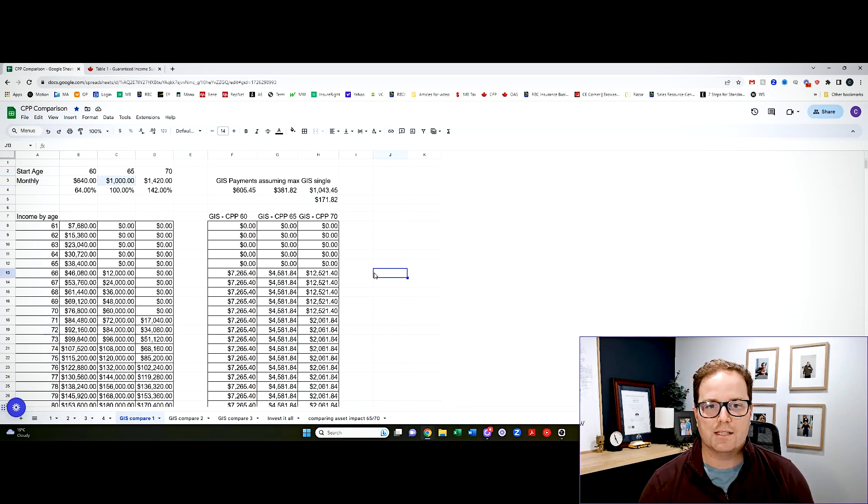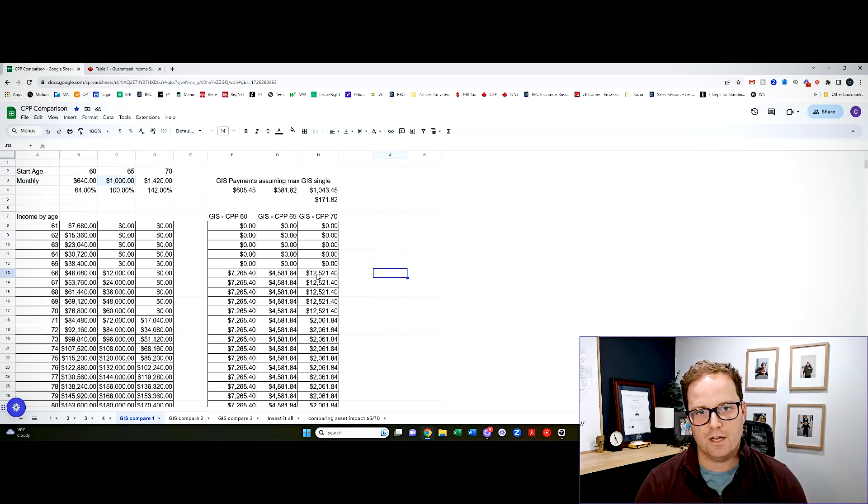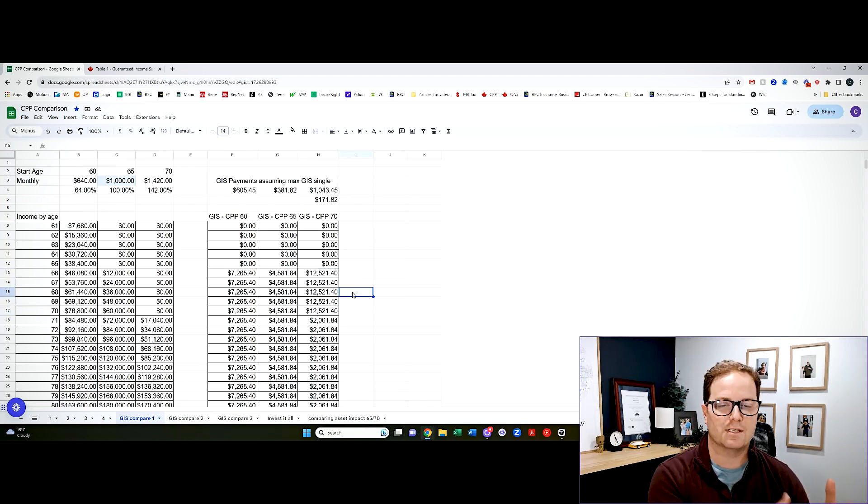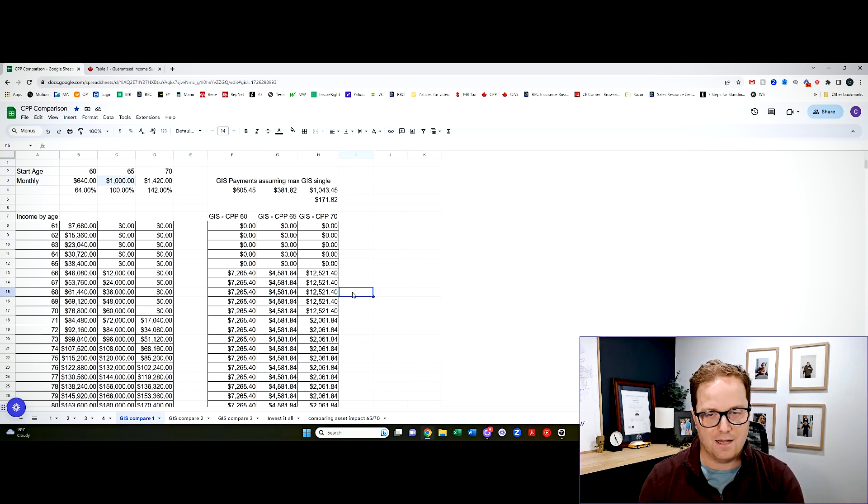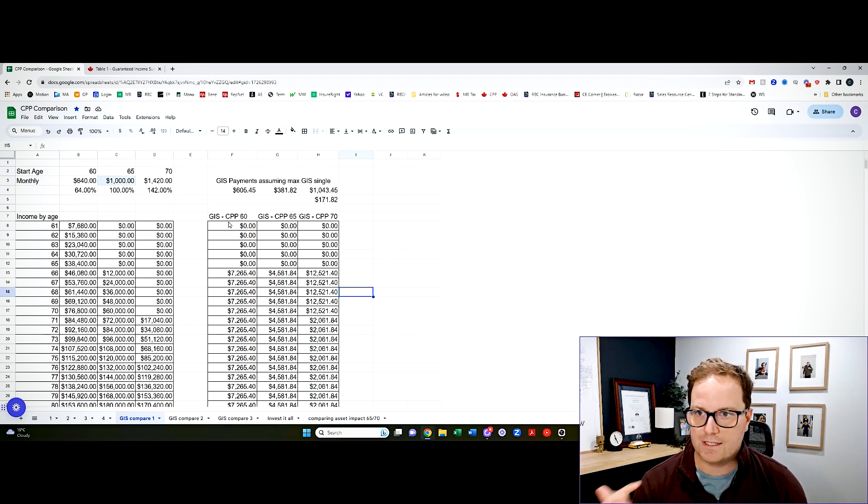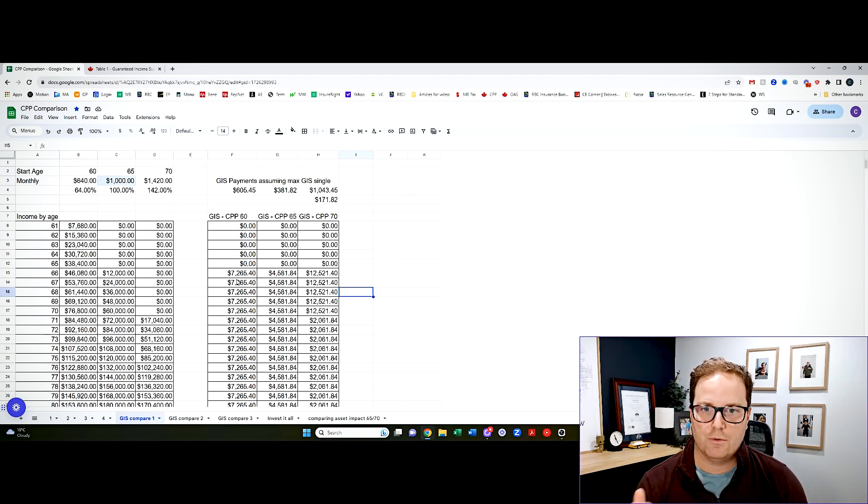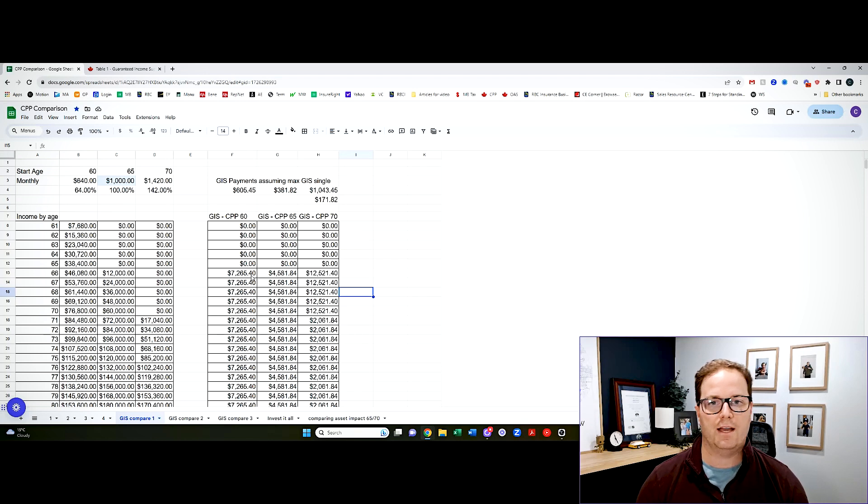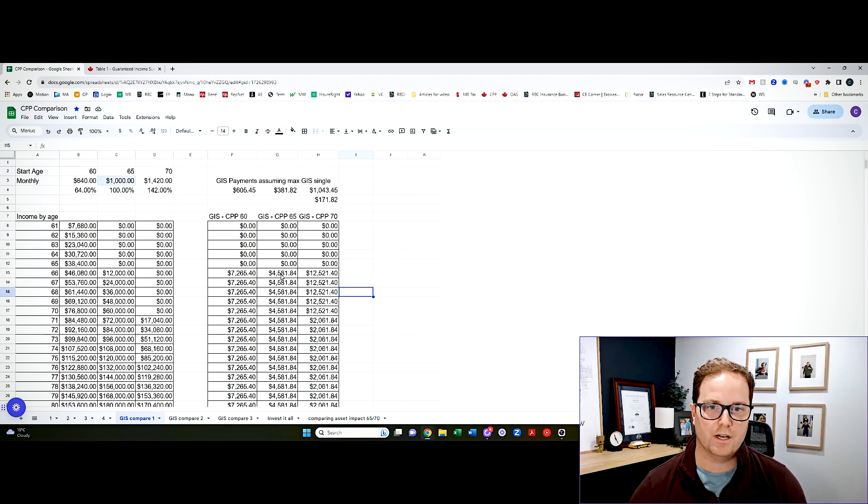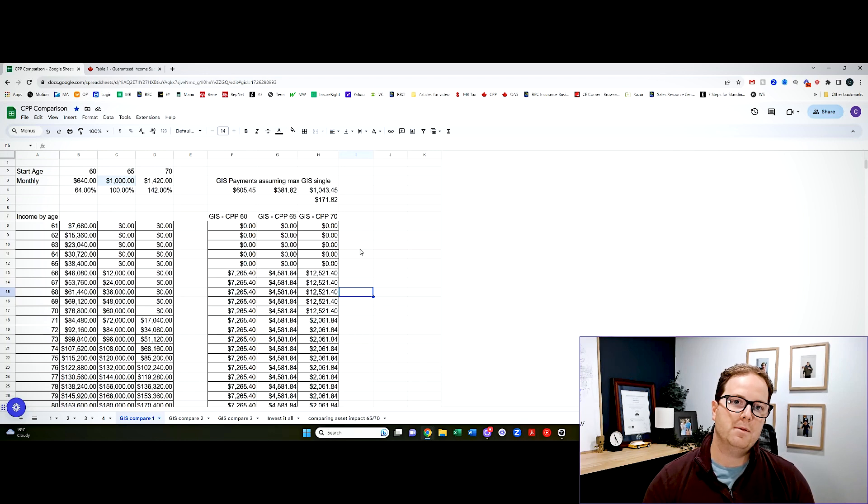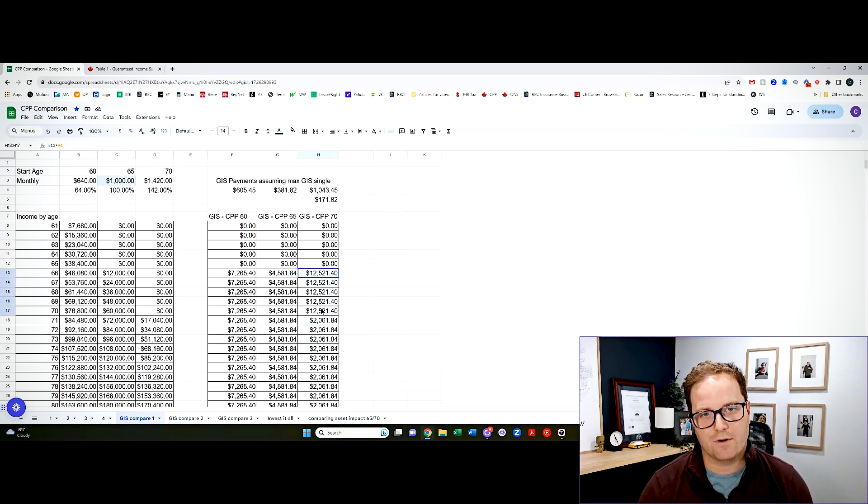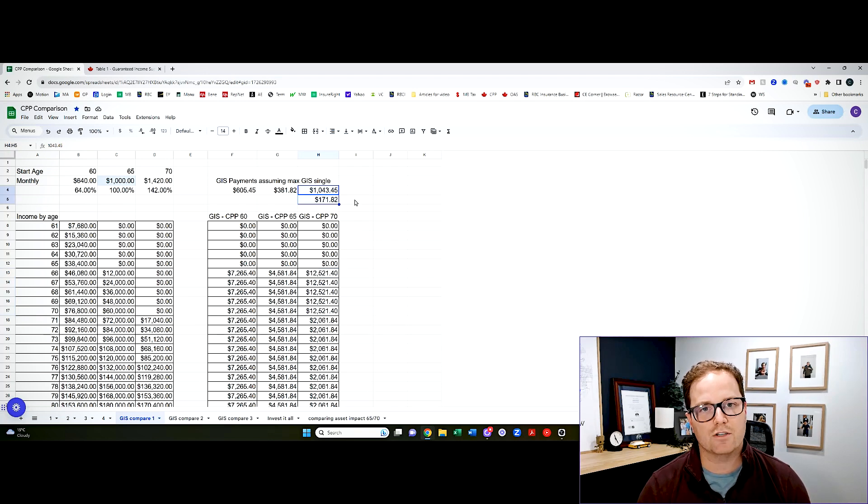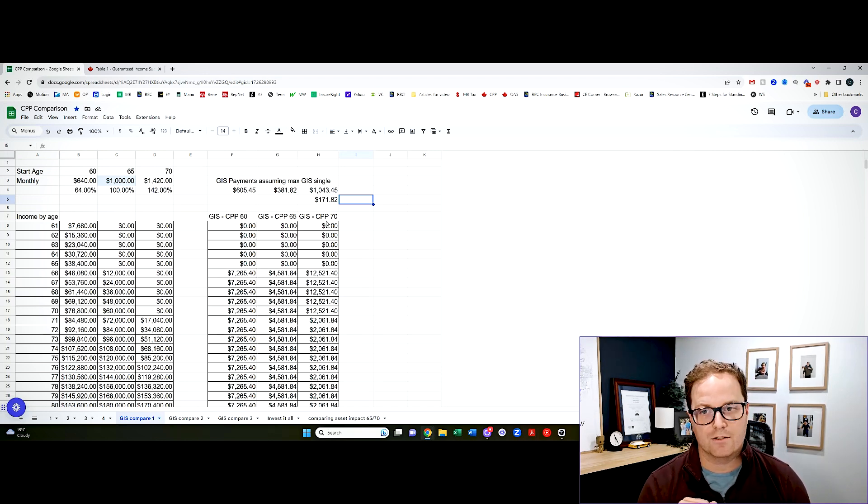So a couple of things that start to emerge, right? Obviously, if you delay CPP to 70, your GIS will be maximized in the first number of years because you will not be receiving any other income source in this example. And so this is how the numbers would break down. If you had started at 65, you'd be receiving $7,680 of CPP. You would start receiving $7,265.40 from GIS. If you started your CPP at 65 in this example, the threshold pushes your GIS down even further. And then if you delayed your CPP to age 70, you'd receive the full GIS for a number of years, but it would take a pretty significant drop down to $171.82 after you turned 70 and your CPP started to accumulate.